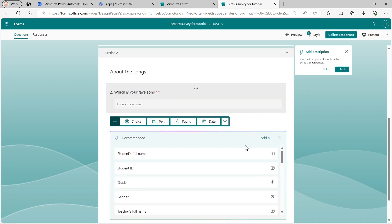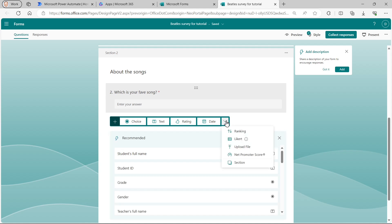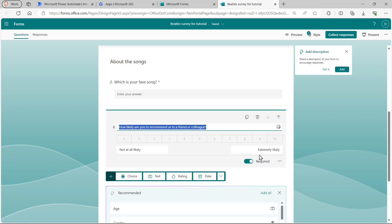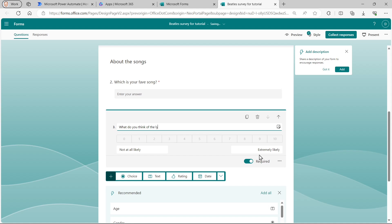And instead of doing that, I can click on this drop arrow and choose from a number of additional question types. I'm going to choose a net promoter score, which for some reason has a registered trademark symbol next to it. So I can say, what do you think of the lyrics for this song?